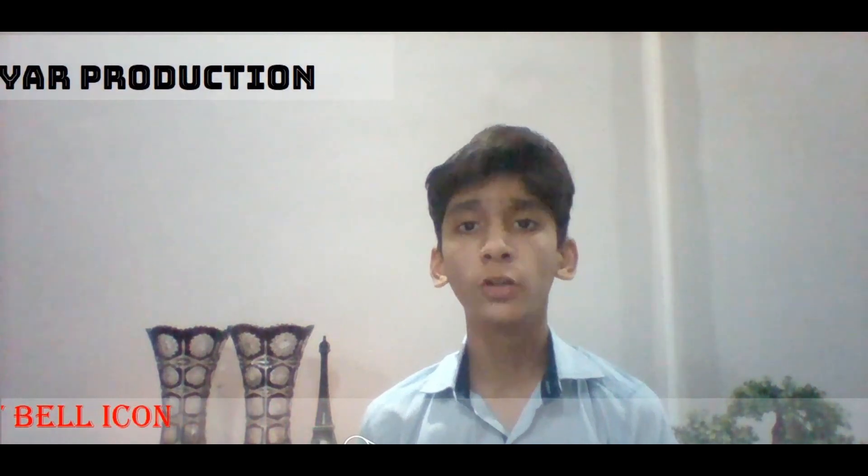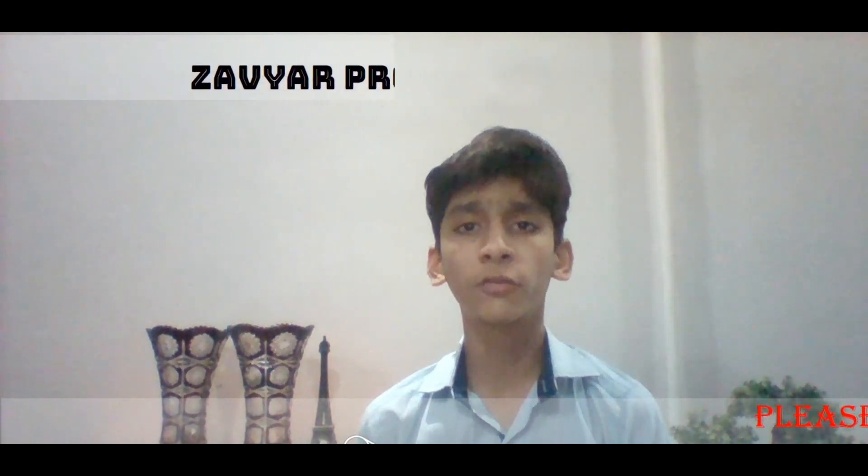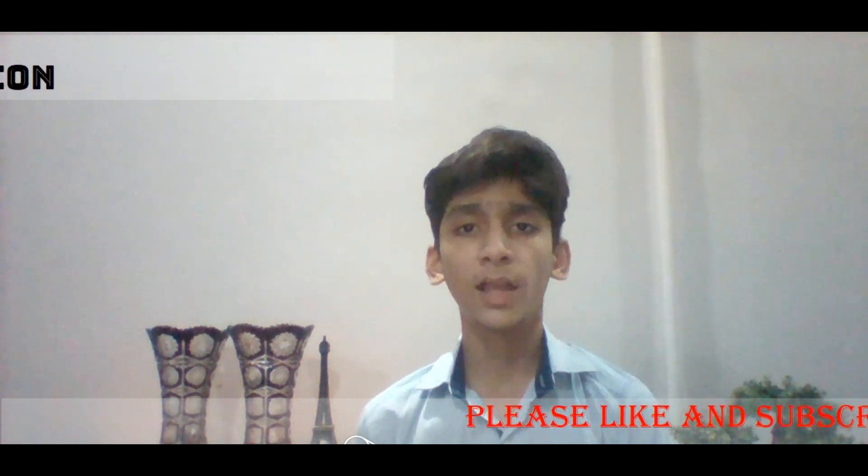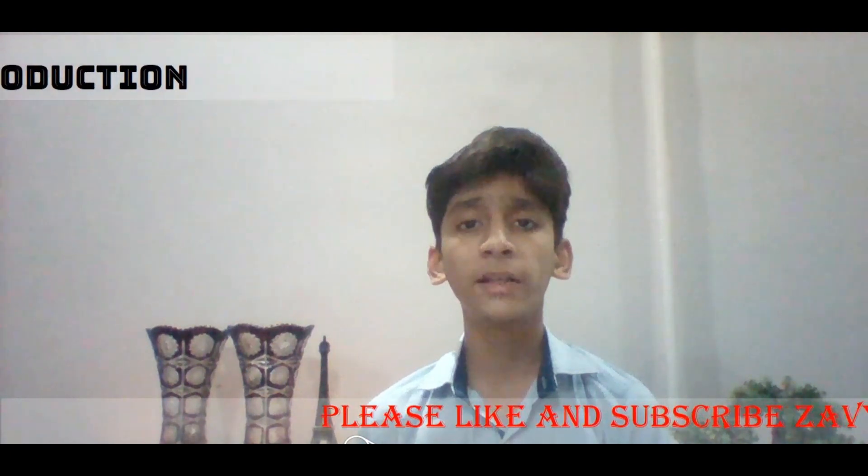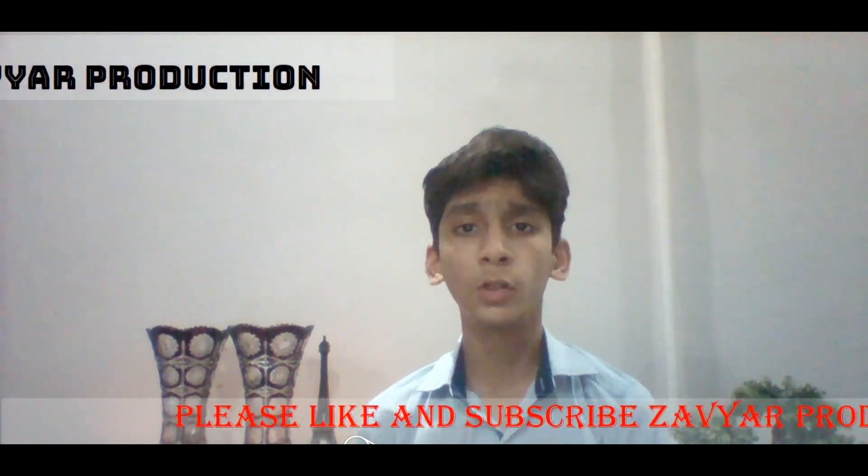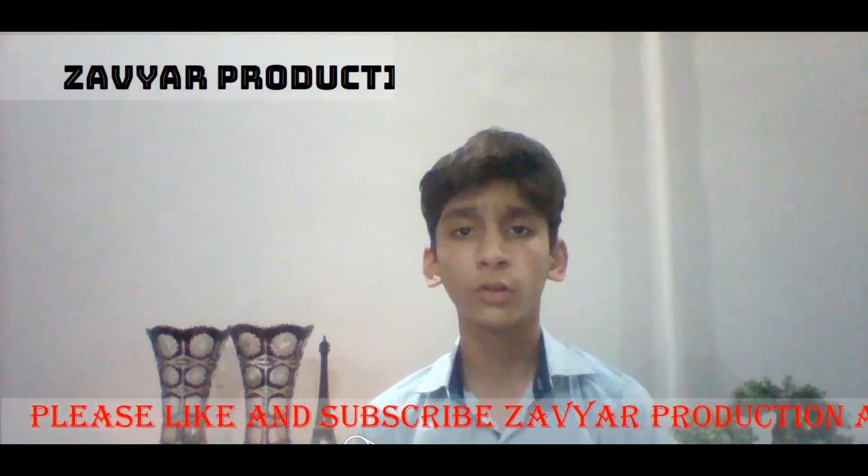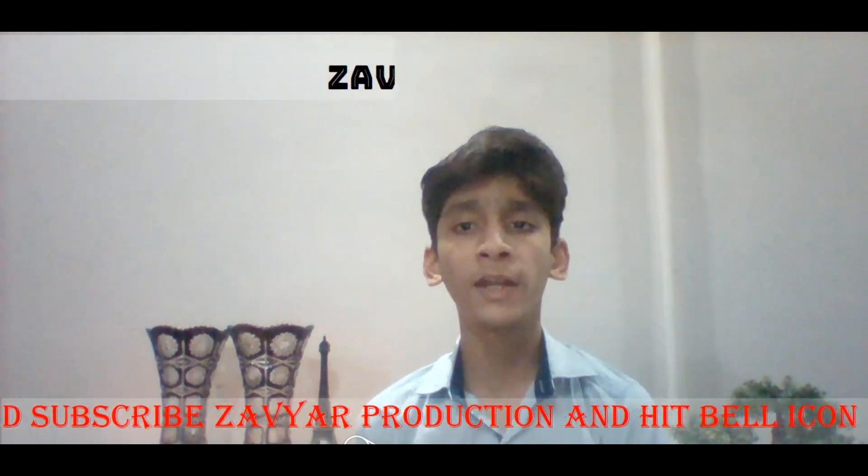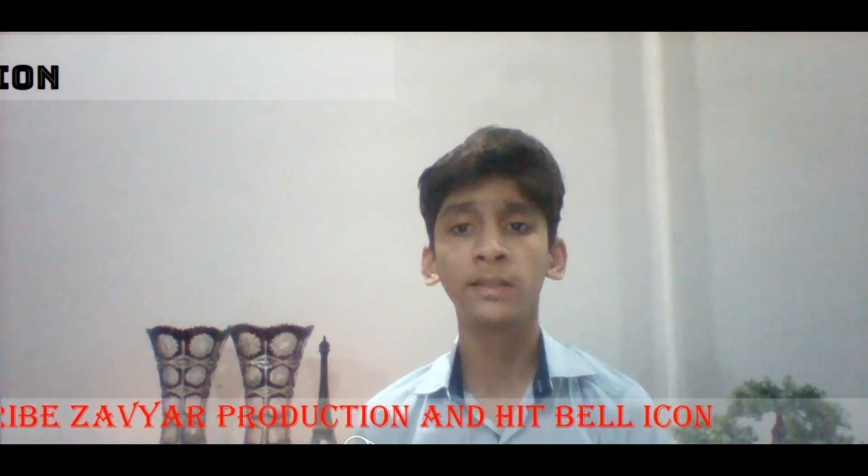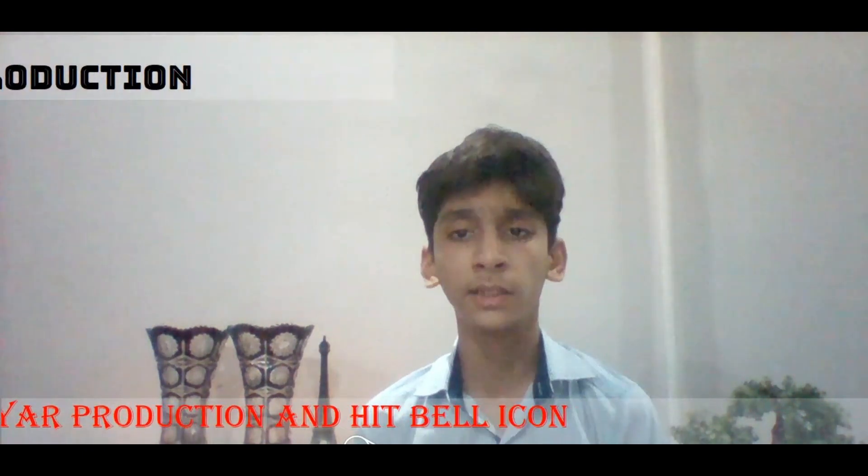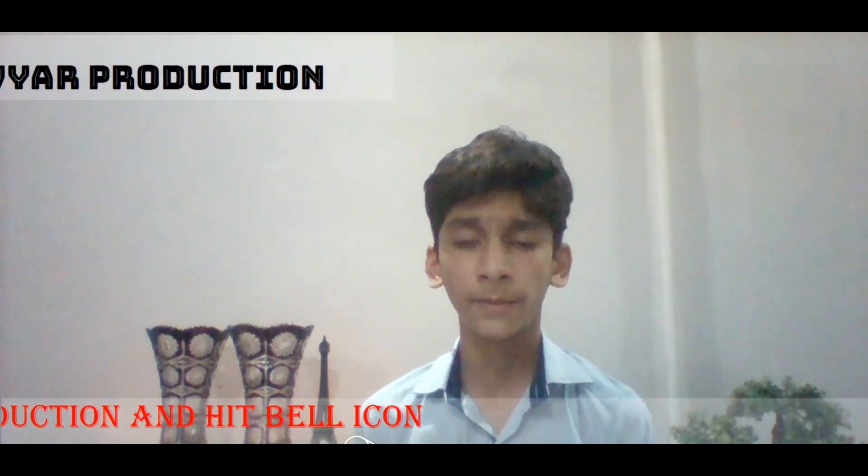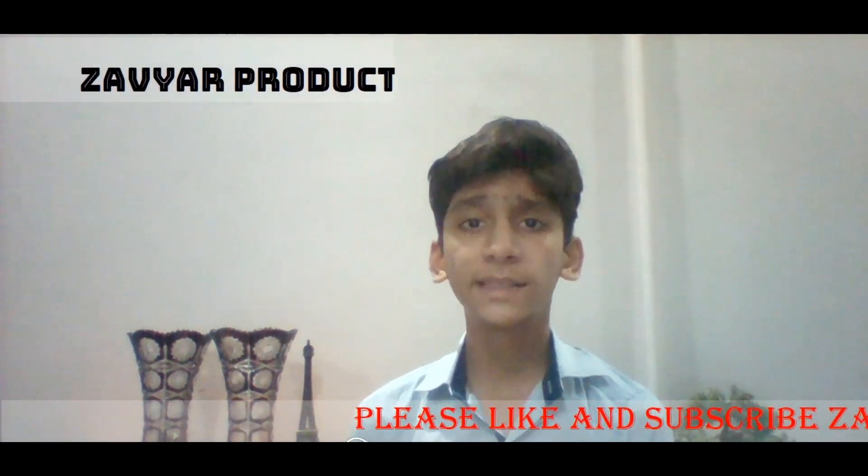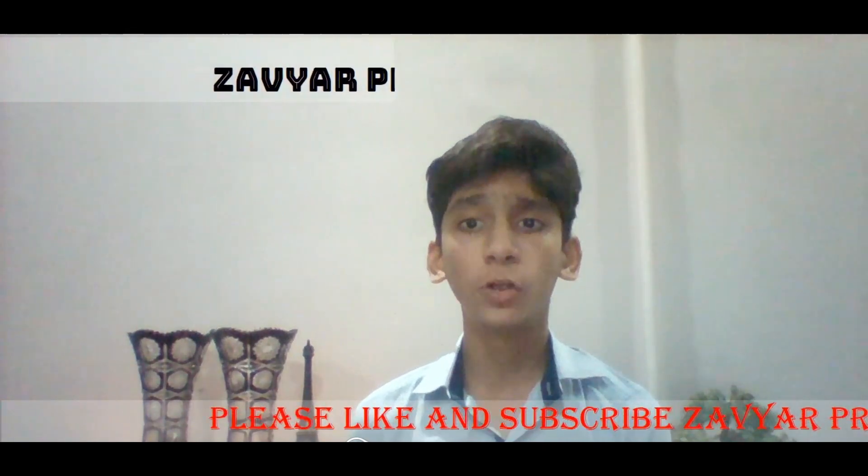In my previous video, I will teach you about while loop. If you don't see the video of while loop, I will give the link in the description below. Here you can see my description. Let's get started with for loop.